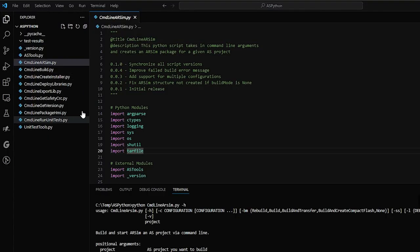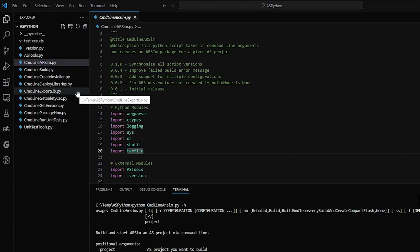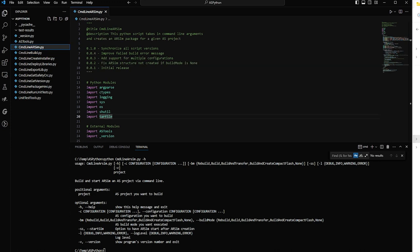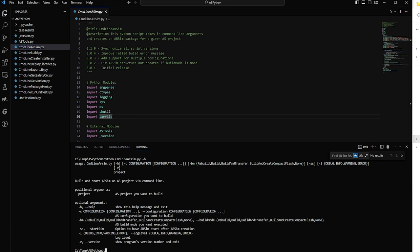So you can see here on the left the list of scripts that we have available currently. There are things like command line build, which is really a pretty lightweight wrapper around BNR's already good command line tool for this. What's more interesting is this command line ARSIM, which will both build the simulator for you and spin up an instance of ARSIM that you can then use for other things.